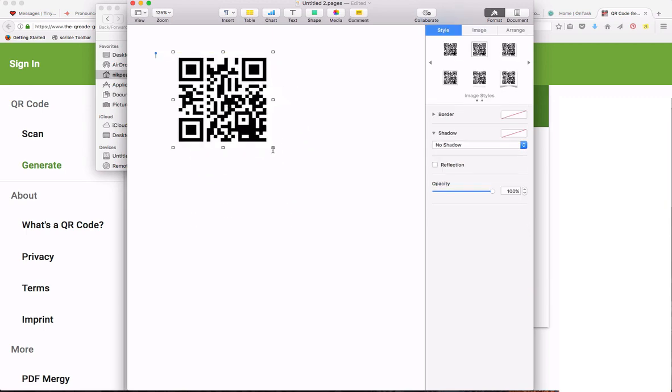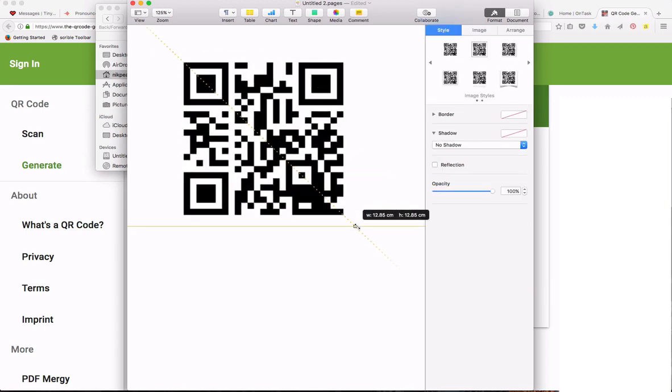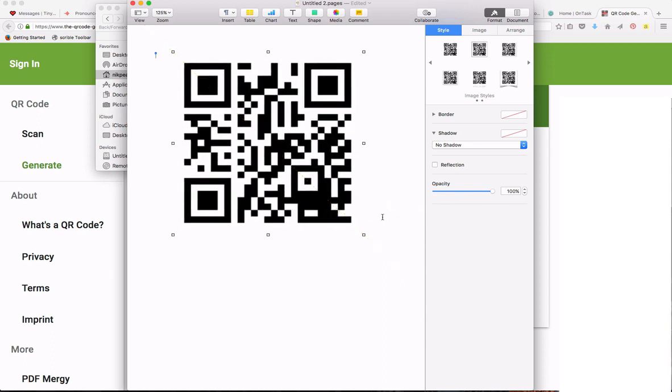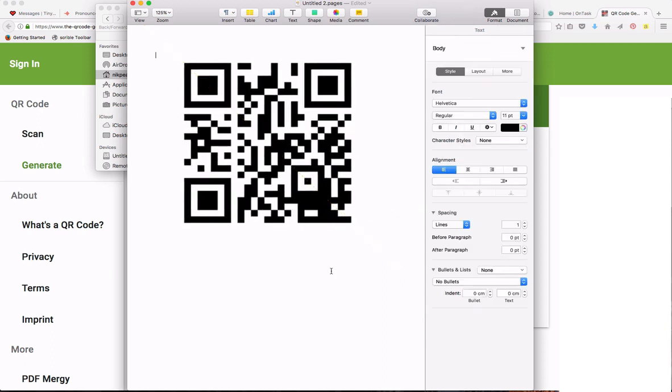You can then resize the code and print it or display it on your projector.